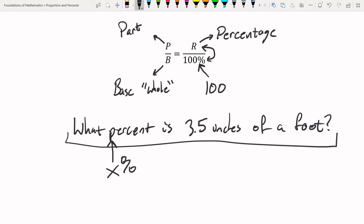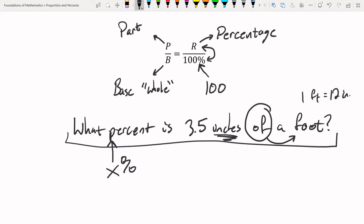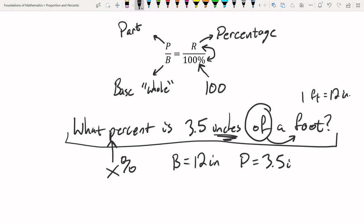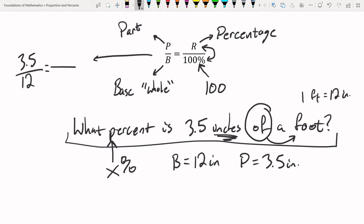The keyword 'of' typically designates the base, so 'a foot' is our base. Since we're working in inches, we convert: 1 foot equals 12 inches, so the base equals 12 inches. The part is 3.5 inches. To solve for x (the percentage), we set up the proportion: P over B equals R over 100, which gives us 3.5 over 12 equals x over 100.